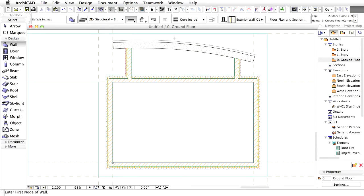Our training project will have three stories: the existing ground floor on which we have already worked, a foundation, and an upper gallery that we will create now.